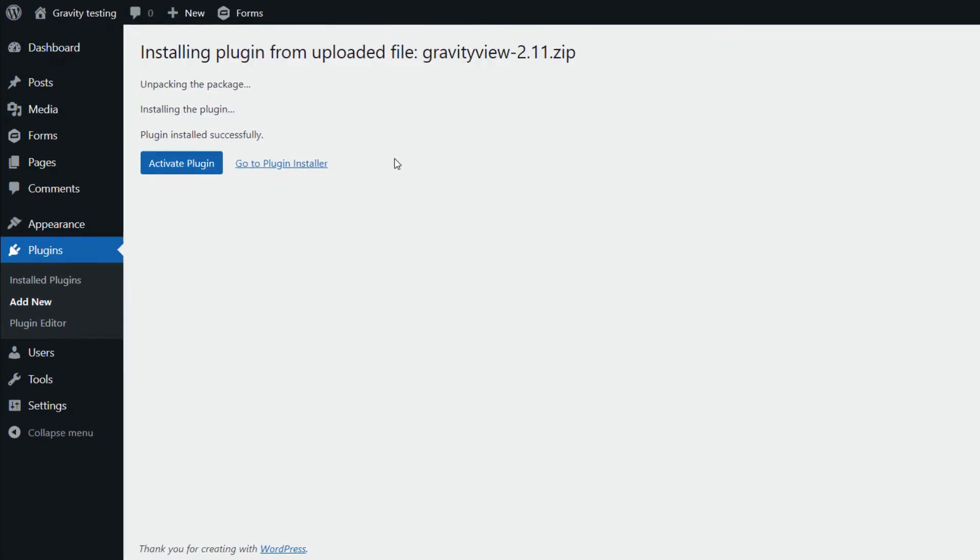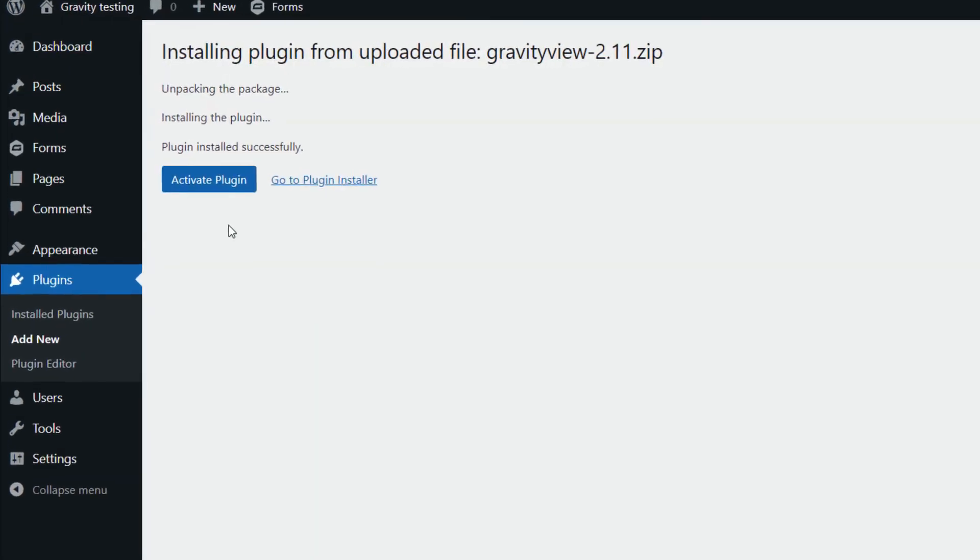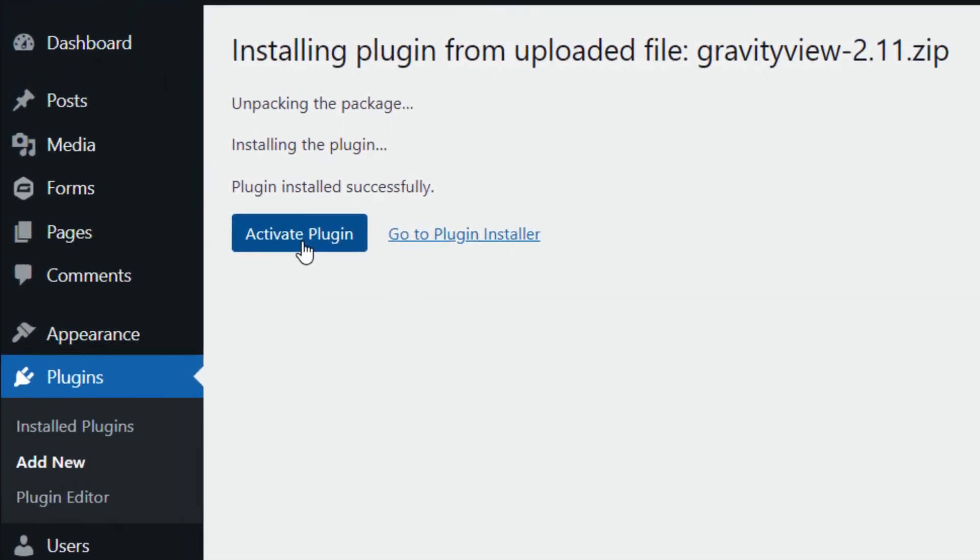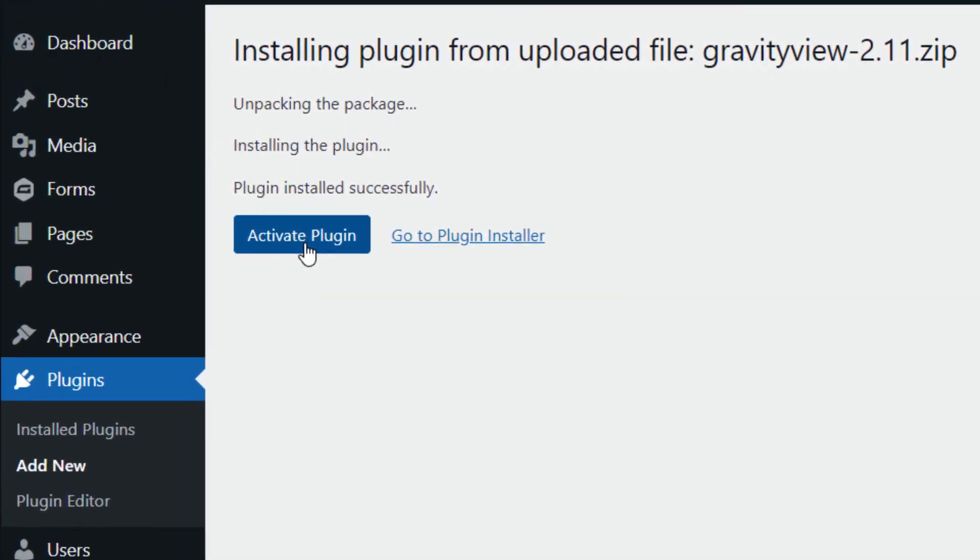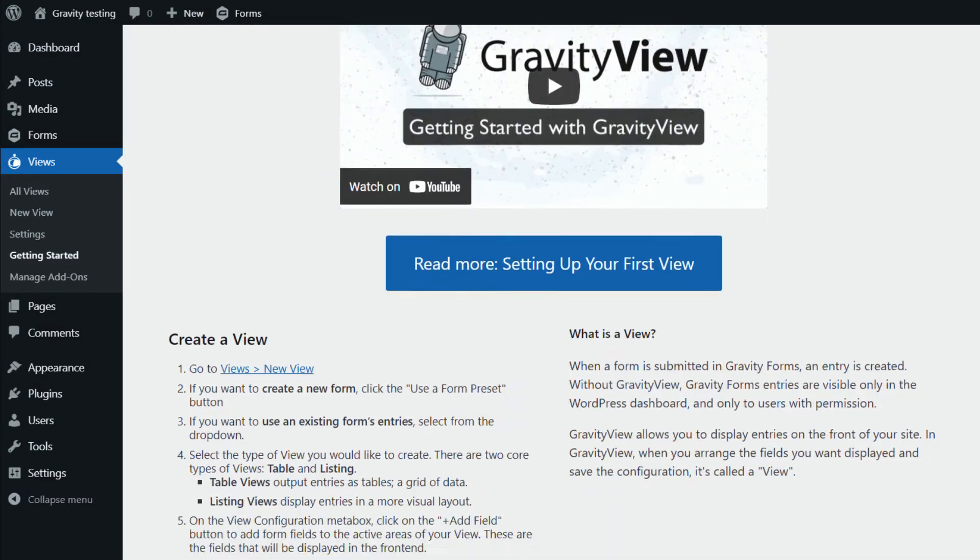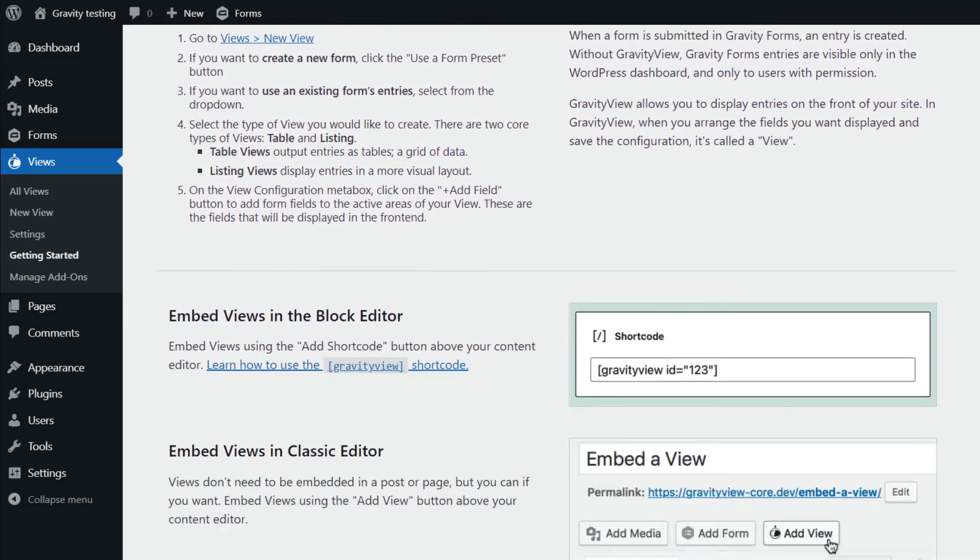So the next step is to click Activate Plugin. And now that that's activated, we can see that it's active. We're here in the Getting Started page for GravityView 2.11.